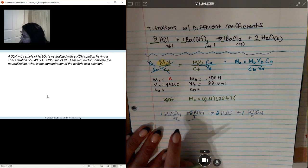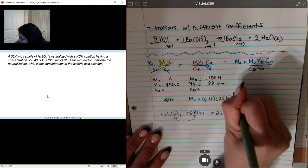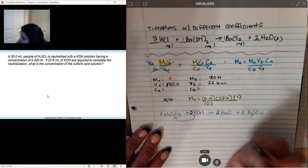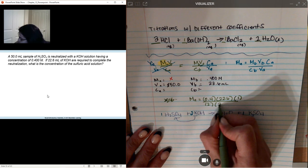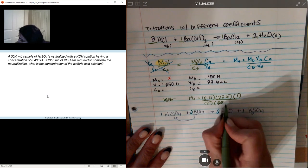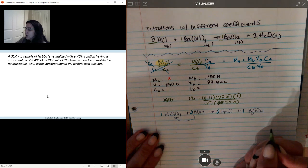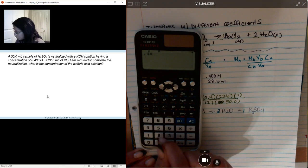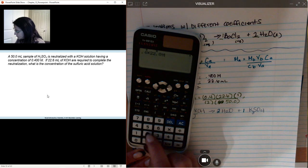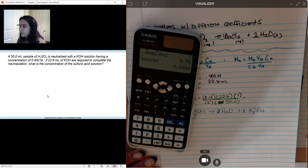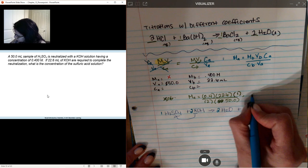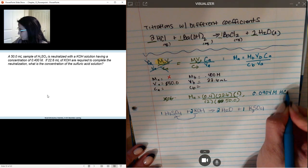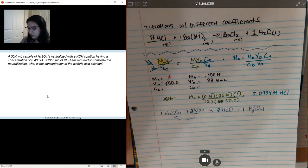Now I can solve my problem. Concentration of acid equals 0.4 times 22.6 times coefficient of A (1), divided by coefficient of B (2) times volume of A (50). So 0.4 times 22.6 divided by 2, all divided by 50, equals 0.0904 as my concentration of my acid. The number of significant figures should be three, and that is three significant figures.